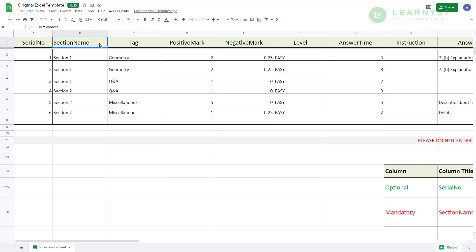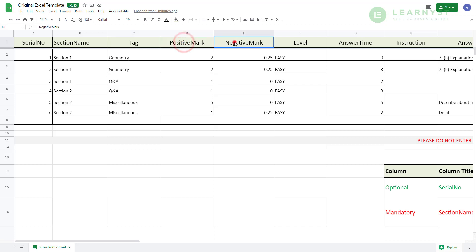Using these values, the system will create multiple sections named section 1, section 2 and group the questions within the respective section. Column C is named Tags. Here, you can enter question tags based on the topic that they belong to, for example, geometry, Q&A and so on.